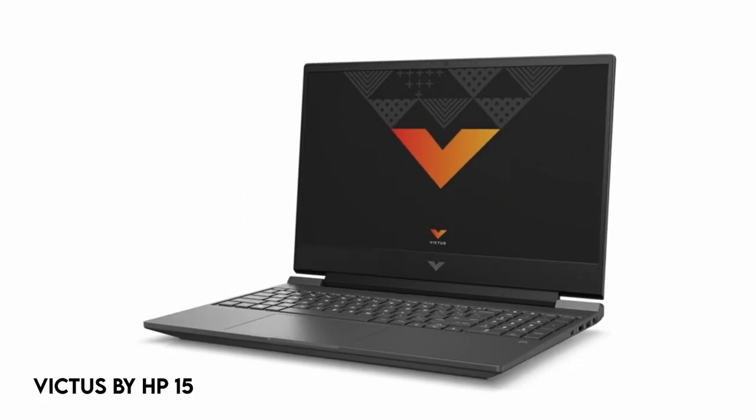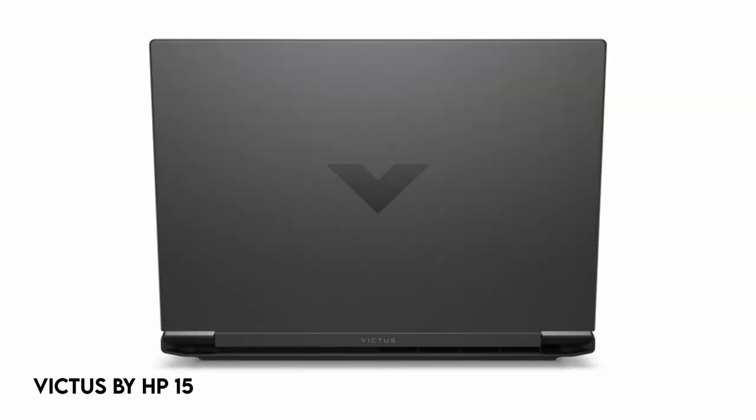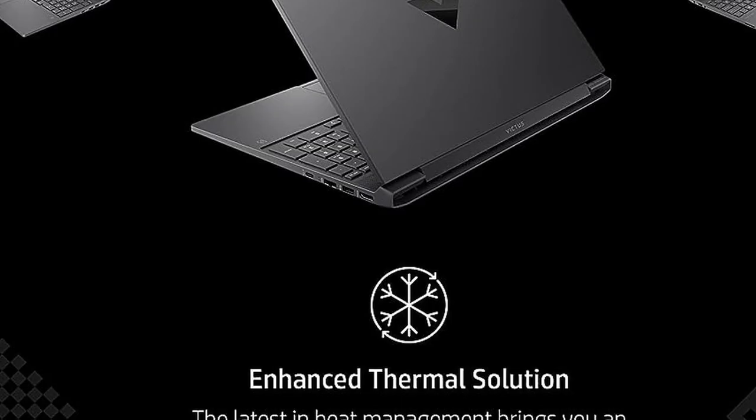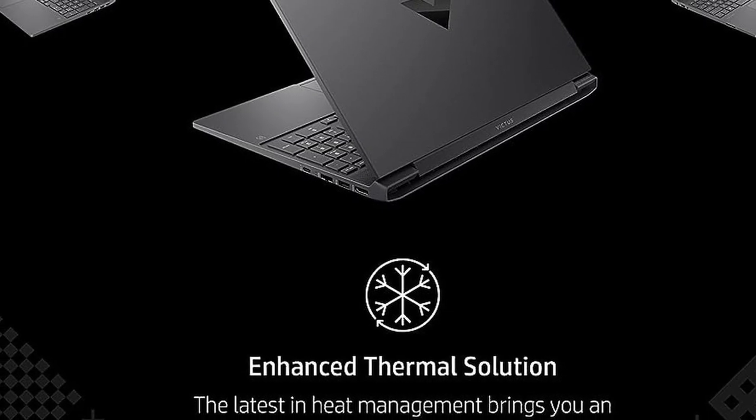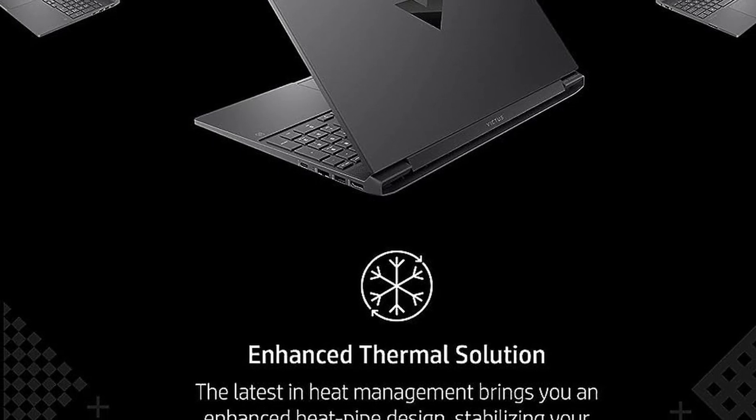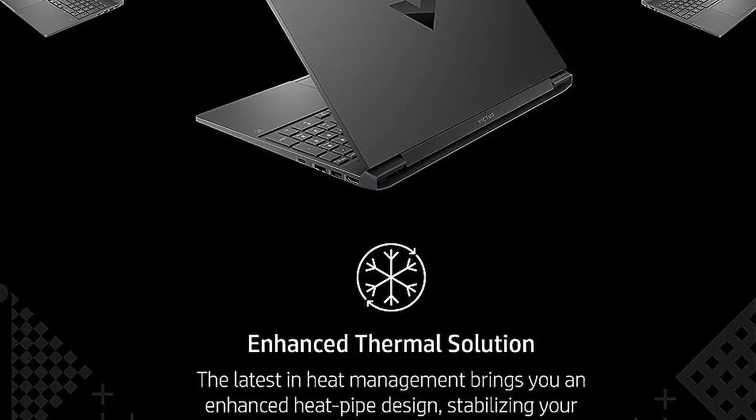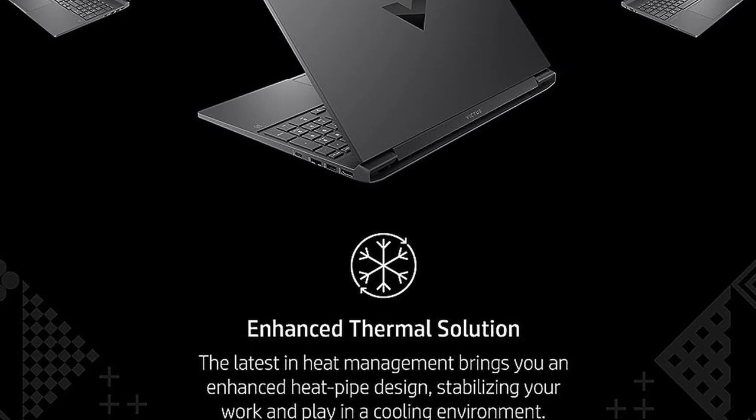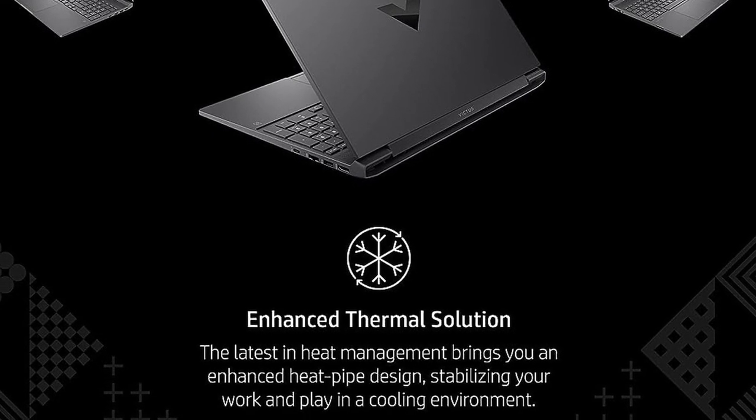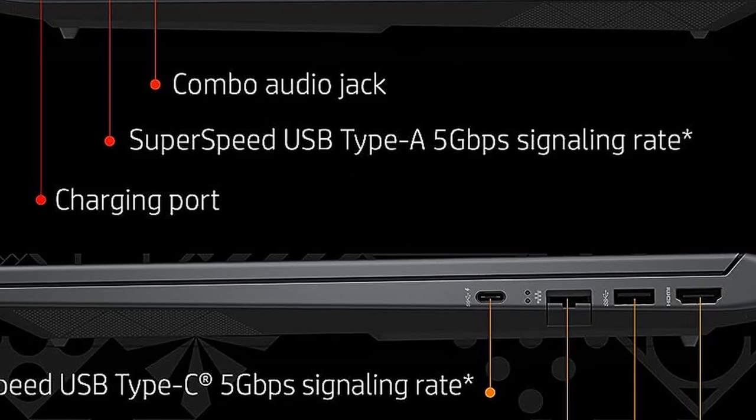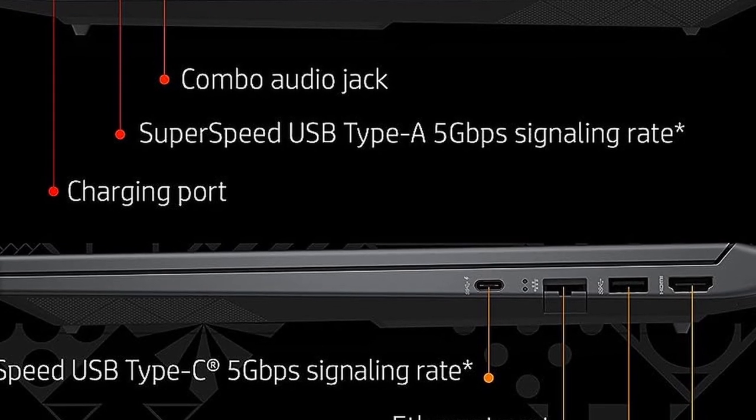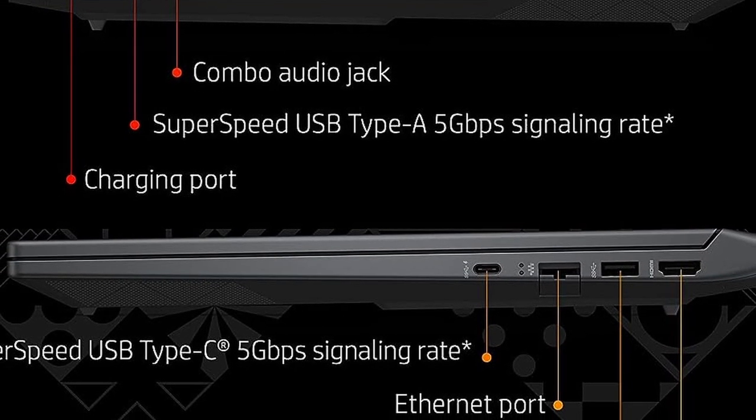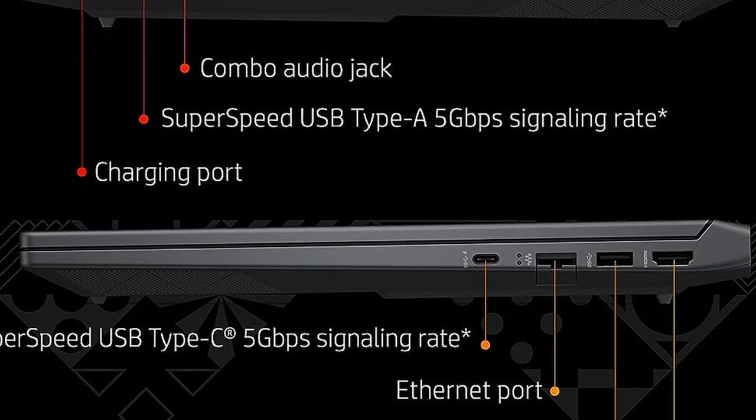On number 4, Victus by HP 15. Windows 11 provides a new viewpoint with a revitalized start menu and unique ways to connect with your favorite people, news, games, and entertainment. Windows 11 promotes intuitive thinking, expression, and innovation. The system includes a powerful 12th-generation Intel Core CPU that adapts to your needs, optimizing multitasking performance and saving you time.